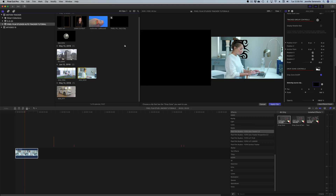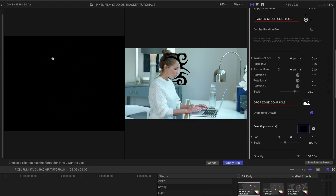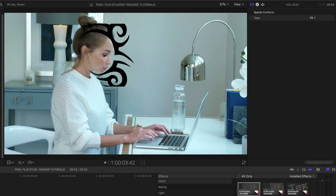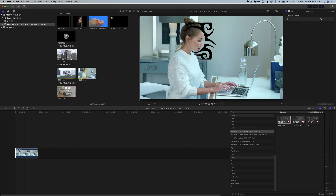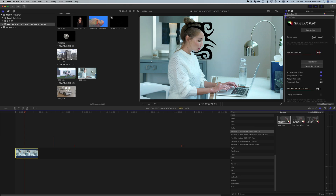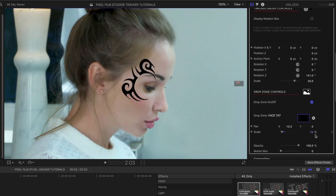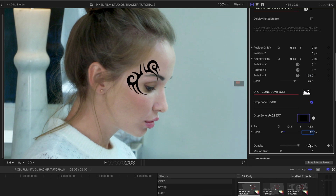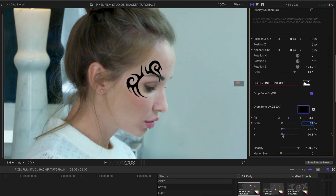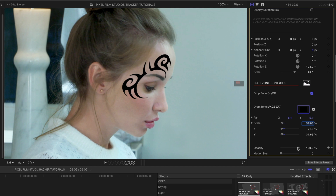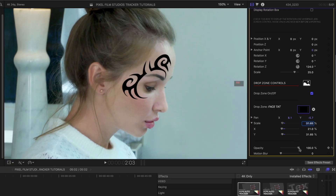I hit Apply Clip. Obviously it doesn't look like a Mike Tyson face tattoo yet — we're going to fix that. I'm going to select the clip again, pull up the inspector window, and make some adjustments. I'm also going to reduce the opacity. In a lot of cases with motion tracking, when you're superimposing a graphical element over video, dialing down the opacity just a hair gives it more realism and makes it look more like it's on her skin.